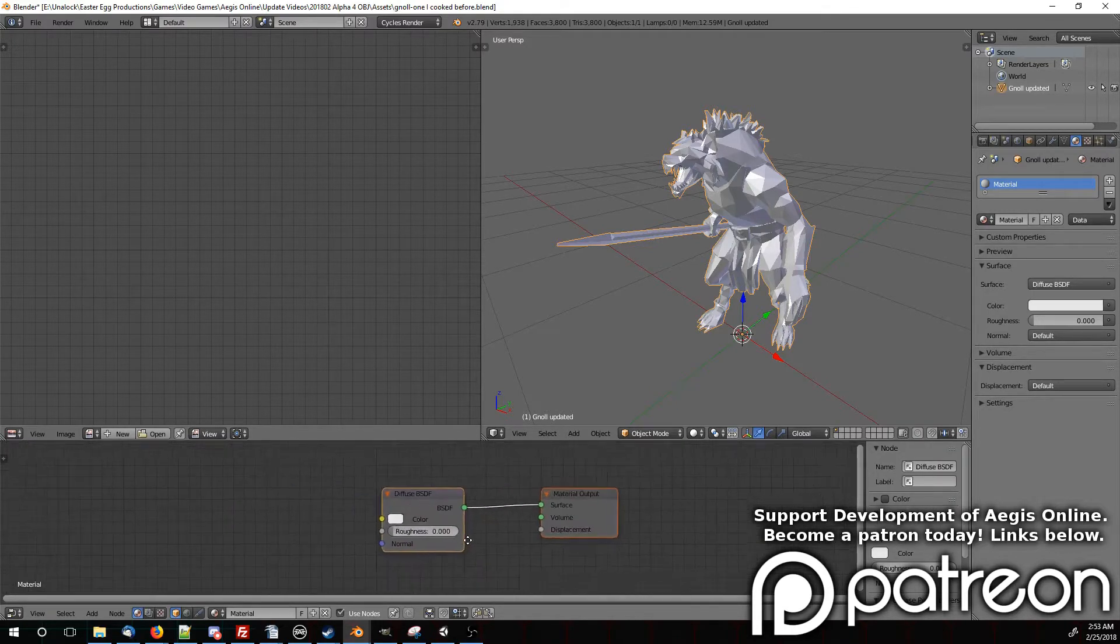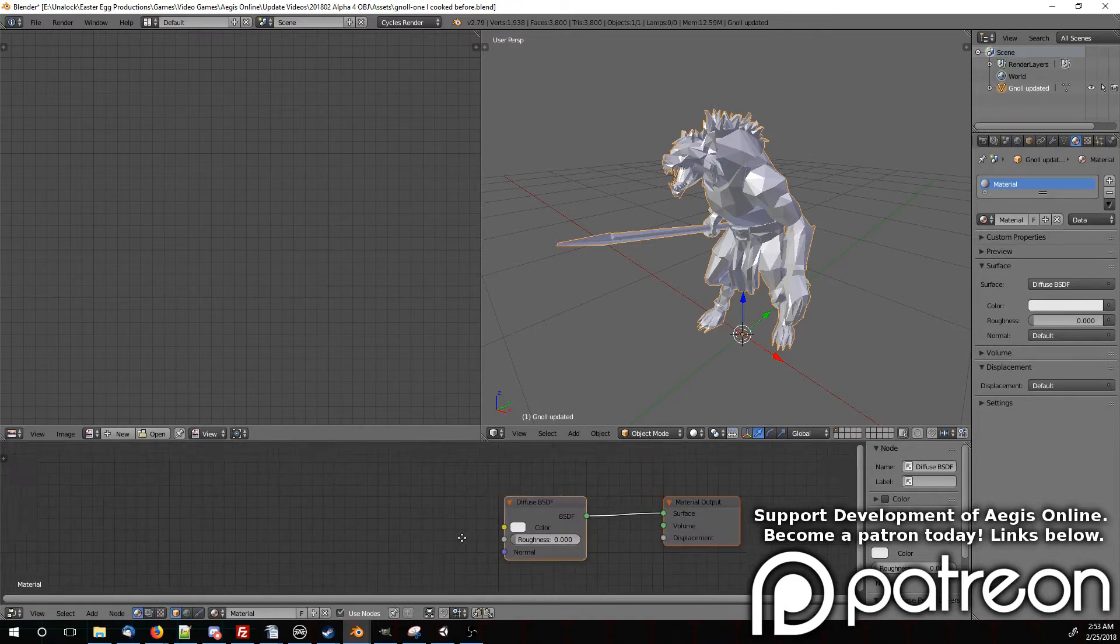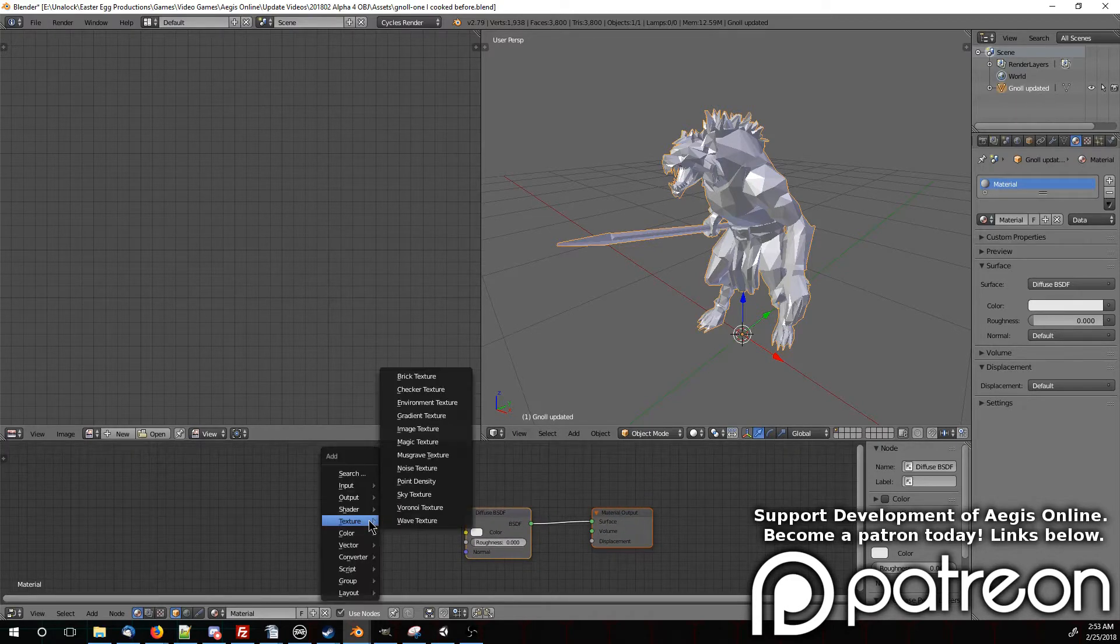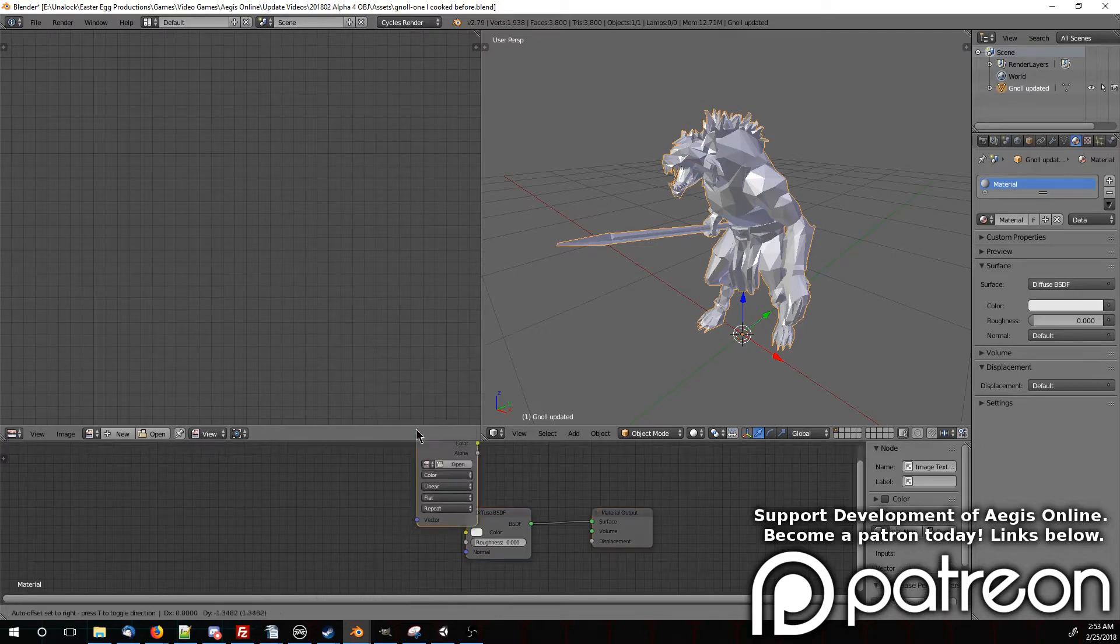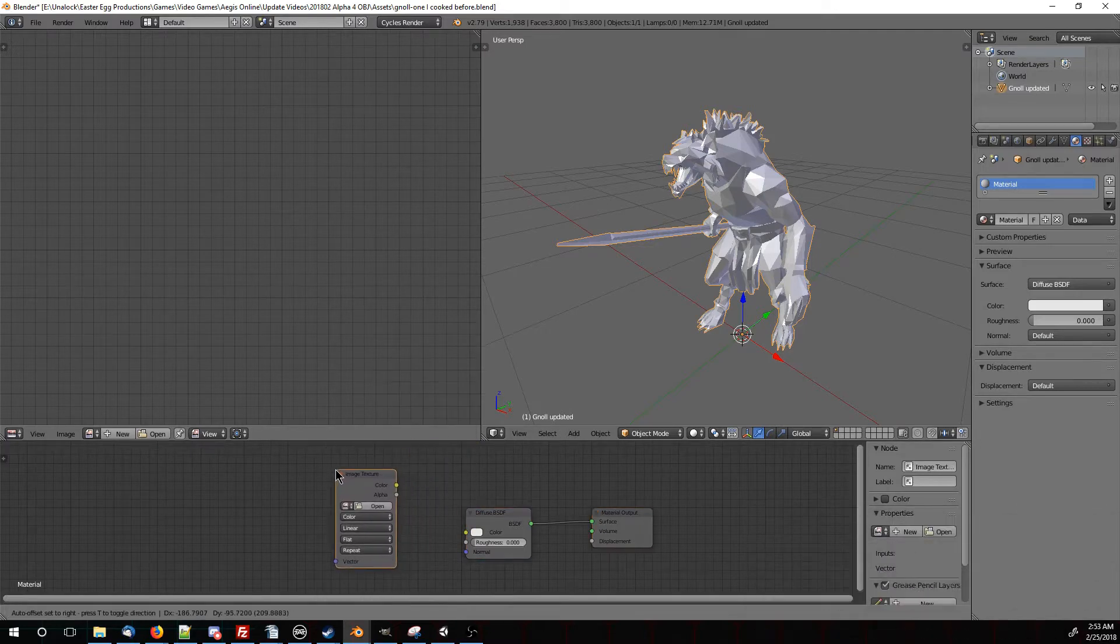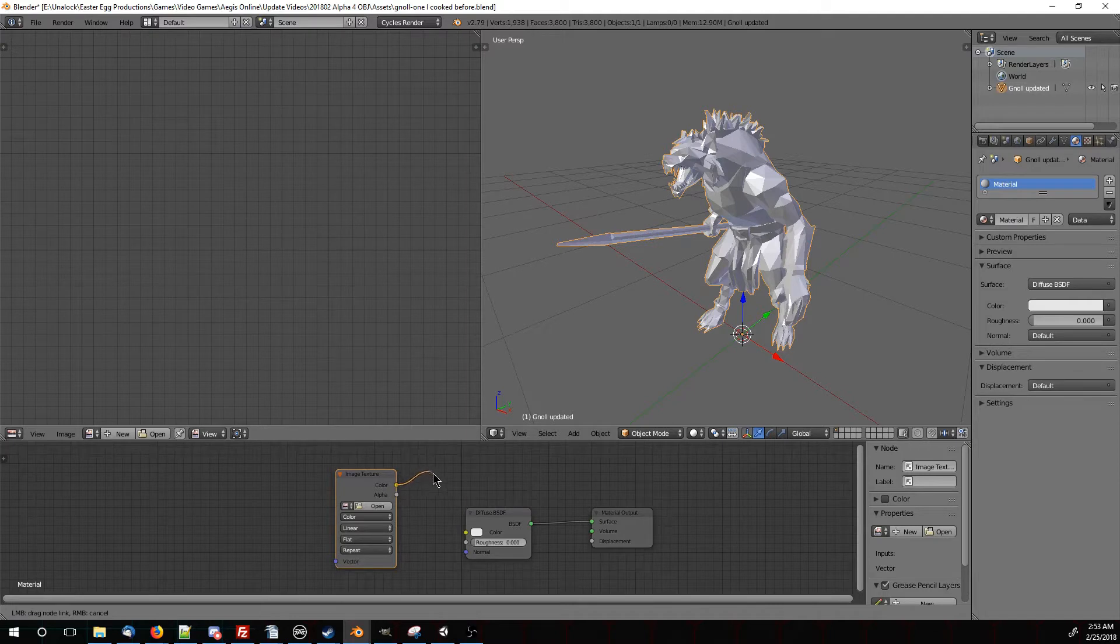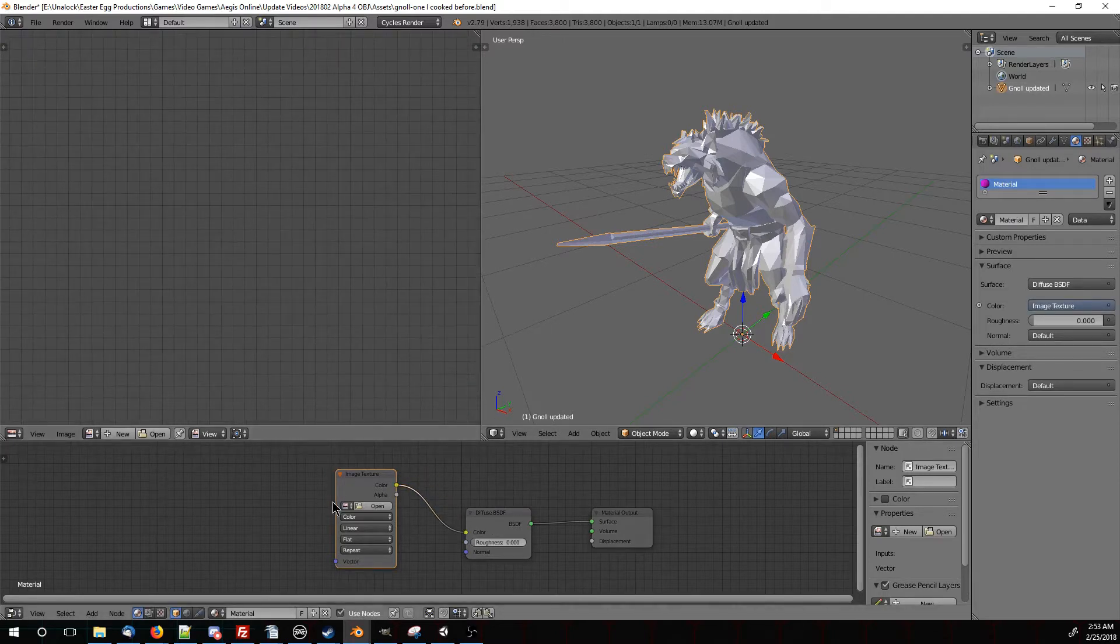Do the mouse wheel to zoom in on that. Click down on the middle mouse wheel to move around. Then shift A, texture and image texture to make a new image texture node. Click on the color output and drag it to the color input. Now we need to have a texture set up.